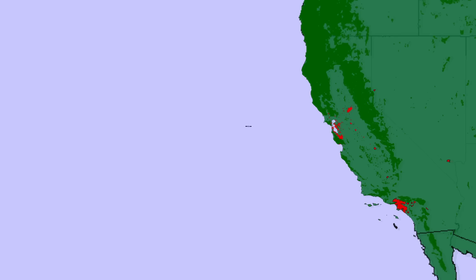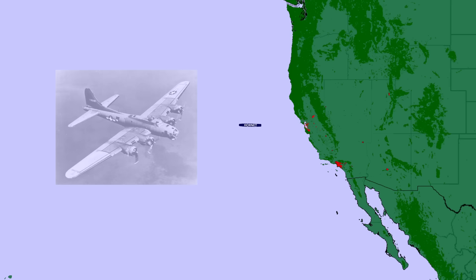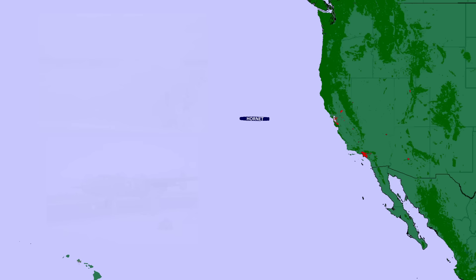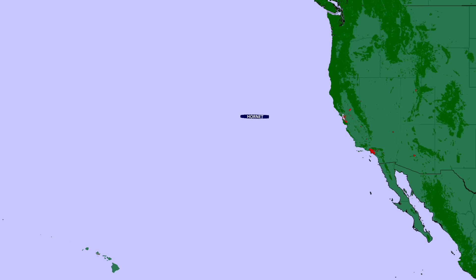However, the loss of airfields on the occupied Pacific Islands rendered the US unable to reach Japan with the range of its conventional bomber air power. At a naval airfield in Virginia, testing was carried out whereby the outline of an aircraft carrier deck was drawn on a runway, and medium bombers attempted to take off within the required distance of 467 feet. It was possible with major modifications, but only just.